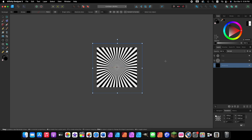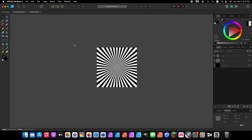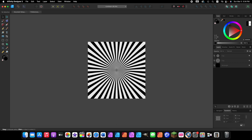Now the image looks like a cool black-and-white psychedelic sunburst. Click the move tool or press V on your keyboard, then click on the canvas so the guidelines disappear. This is our image now.